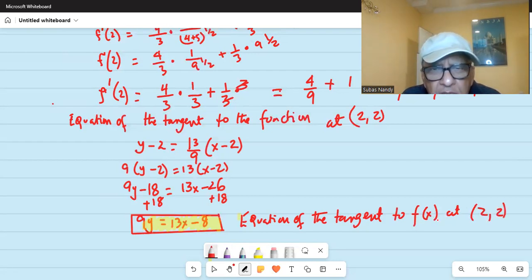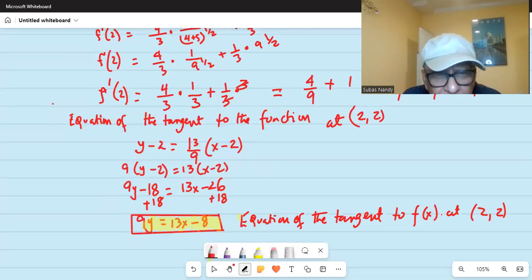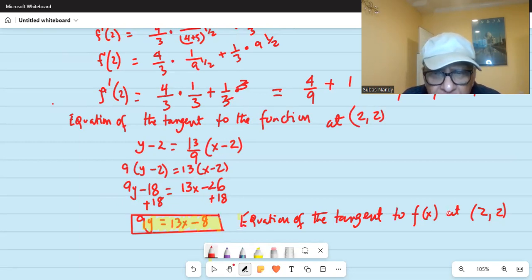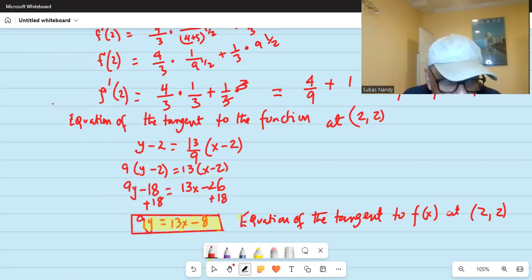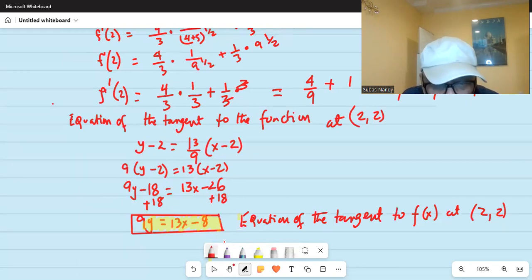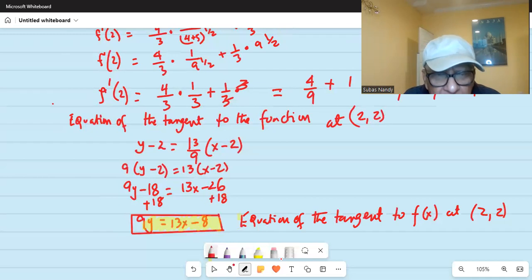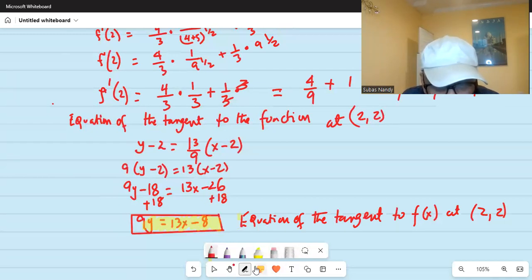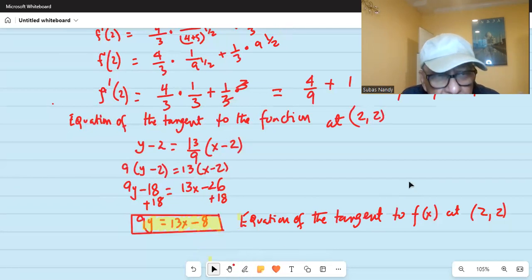The tip I wanted to give you is that when you do the derivative of a product of two expressions, you do the derivative of the first multiplied by the original of the second, and then the derivative of the second multiplied by the original of the first. Let me show you.